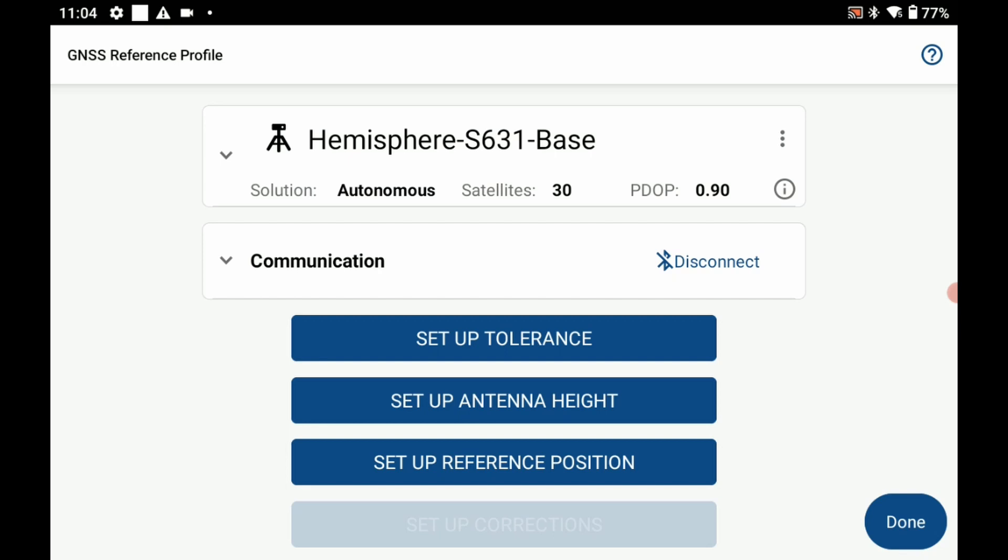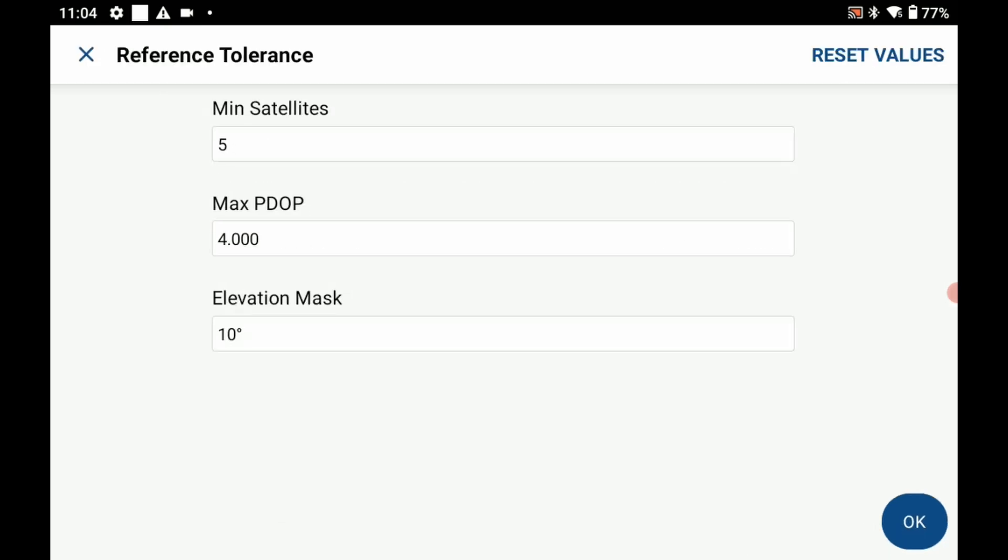The next thing I need to do is set up my tolerance. In this case I'm just going to leave this as is - setting up my base here, so a minimum of five satellites, max PDOP of four, and an elevation mask of 10 degrees is all fine for what I'm doing, so I'm going to leave that as is and hit okay here.